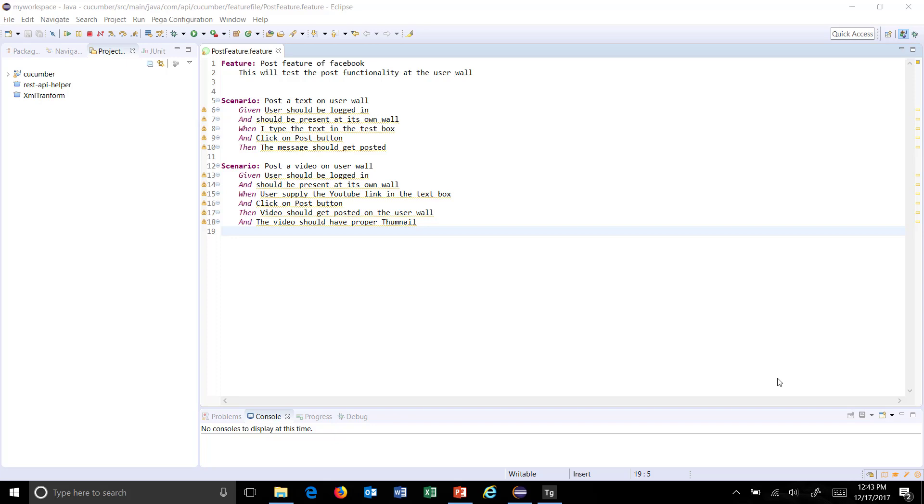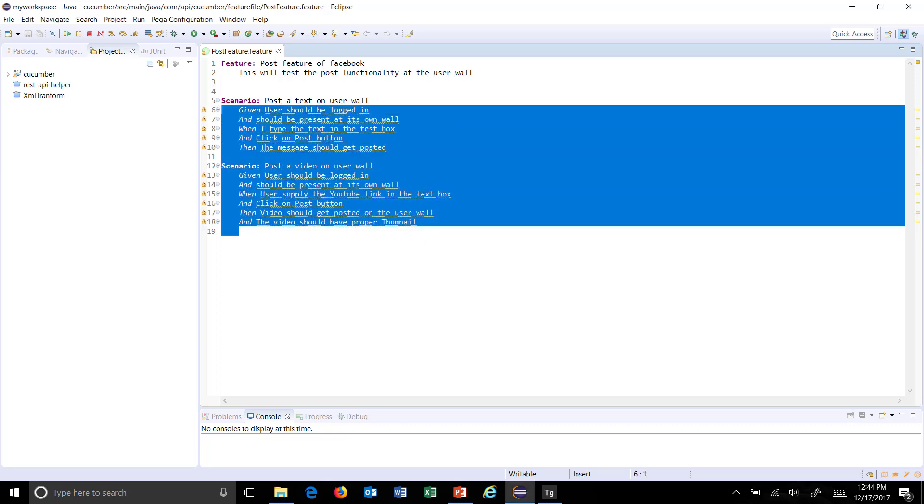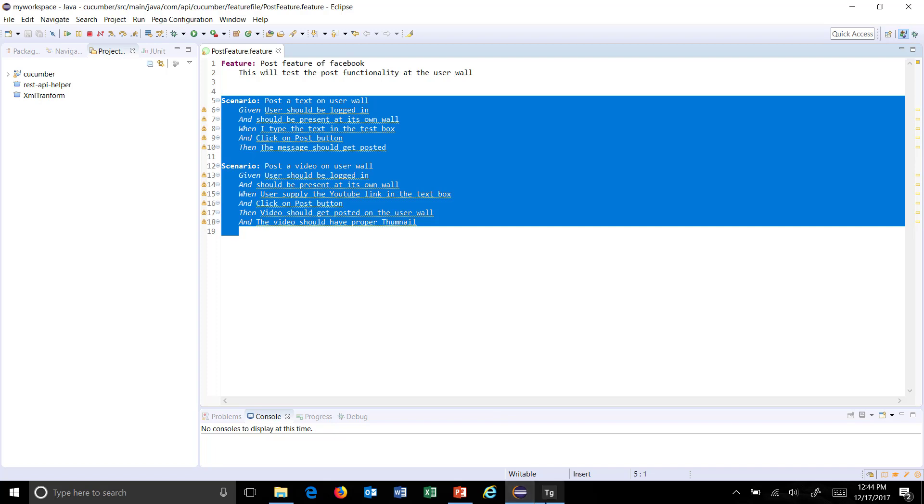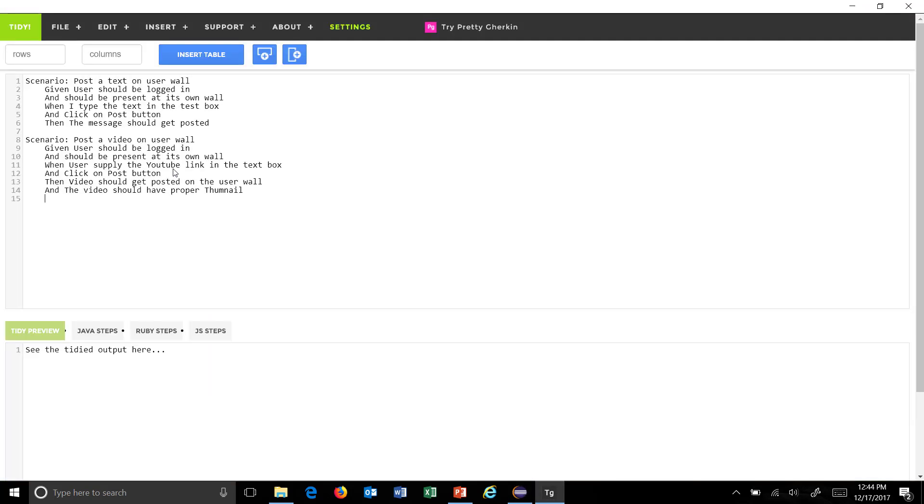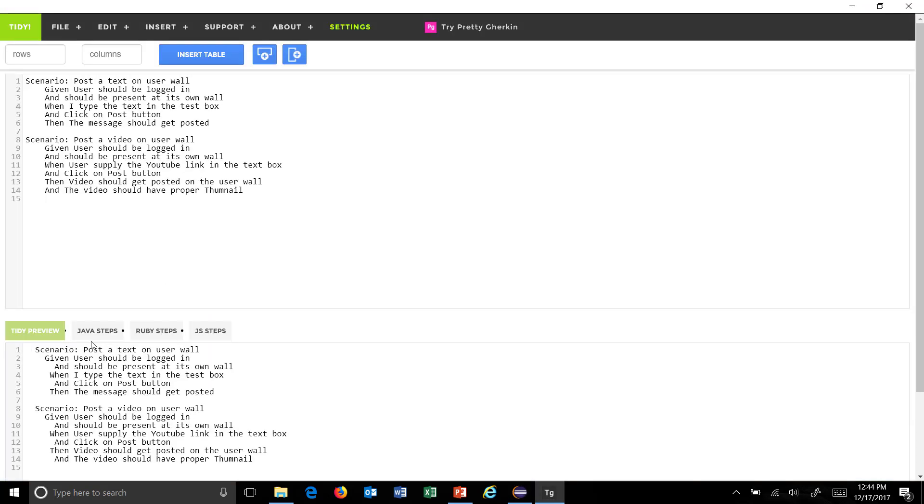Hello everyone. We have installed the tidygarekin plugin. Let us generate step definitions for these steps. Just copy the content of your feature file, open the add-on, and paste it over here. As you can see here...